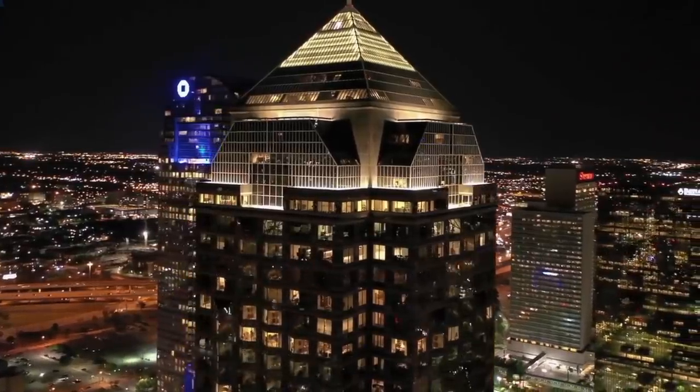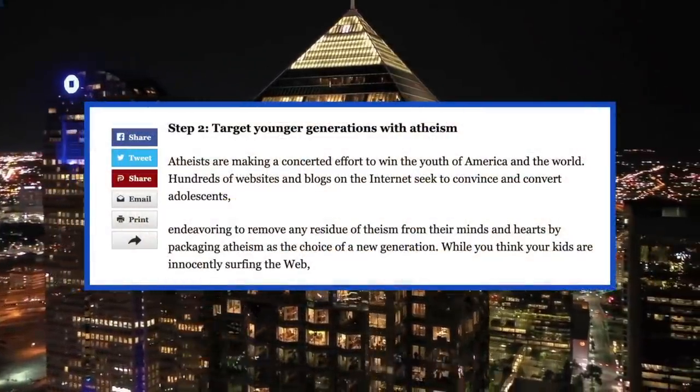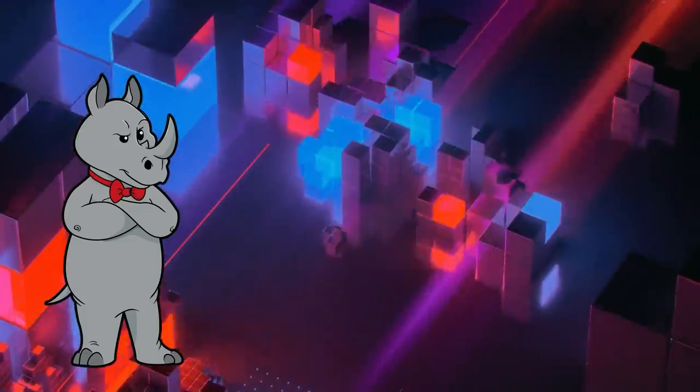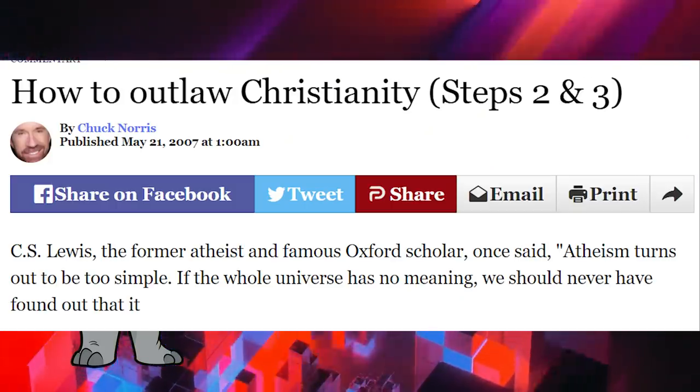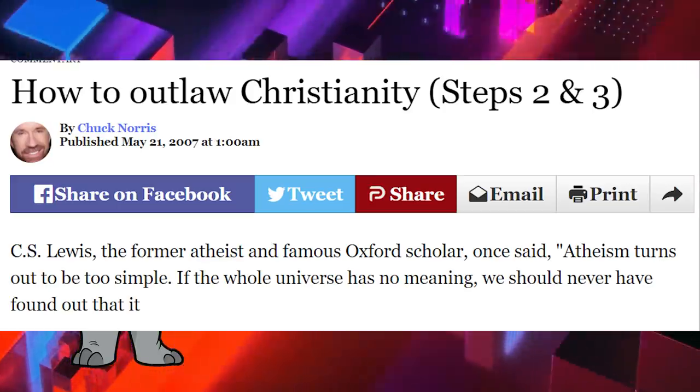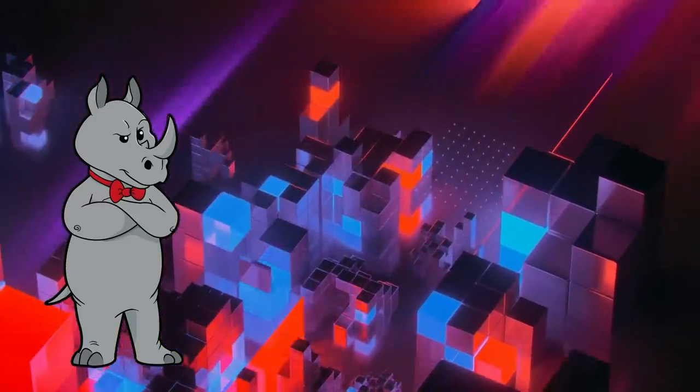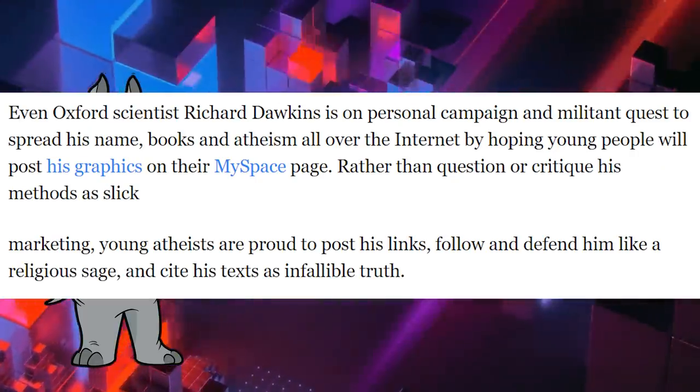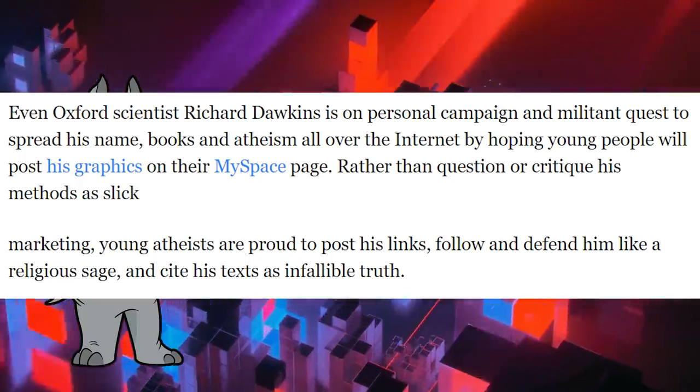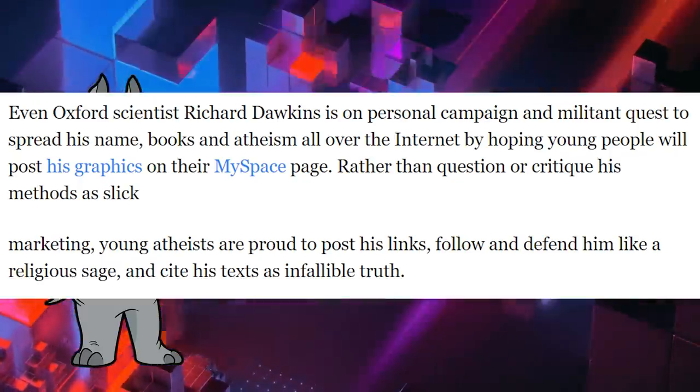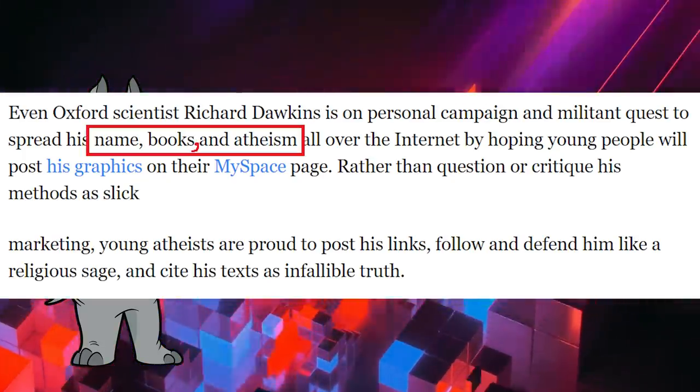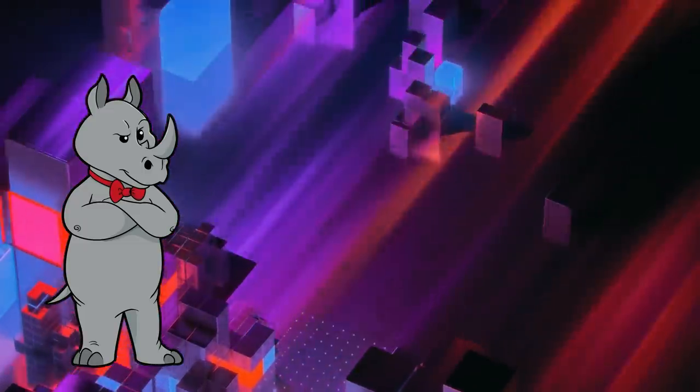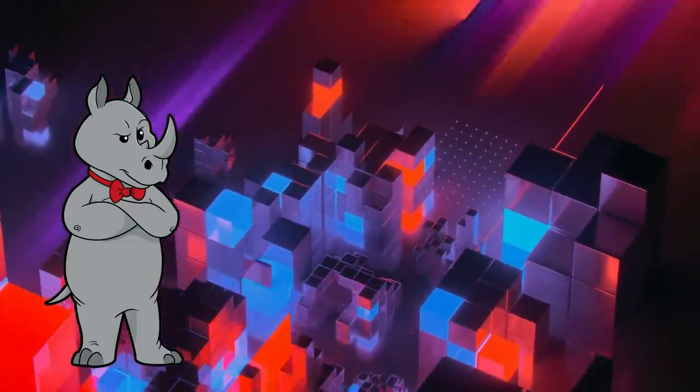In 2007, World Net Daily published an article stating atheists are making a concerted effort to win the youth of America and the world. Starting strong - an article from 13 years ago written by Chuck Norris, the well-respected political comment... oh wait, I mean Chuck Norris, the guy known for his roundhouse kicks, which is titled How to Outlaw Christianity. I legitimately laughed when I read through the article and got to the sentence: Richard Dawkins is on a personal campaign and militant quest to spread his name, books, and atheism all over the internet by hoping young people will post his graphics on their MySpace page. Who doesn't use an Oxford comma, even back in 2007? But this is Chuck Norris after all. Legend has it that the Oxford comma uses him to indicate a small break.